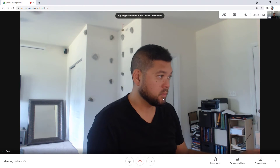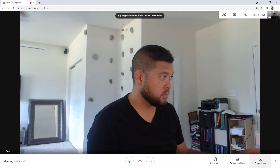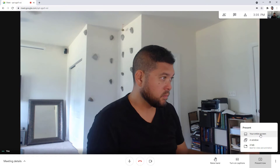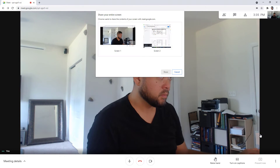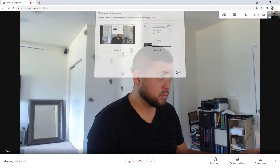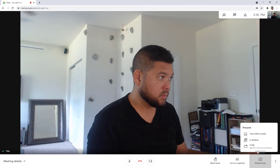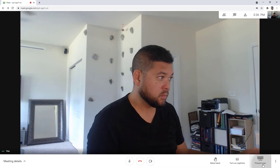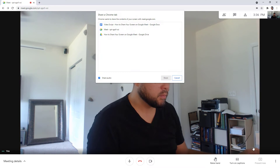Once in a meeting, click the Present Now button on the bottom right. You must choose if you want to share your entire screen, a window, or a tab.